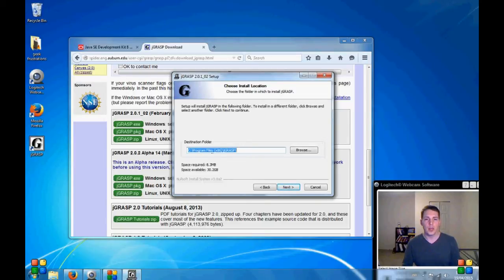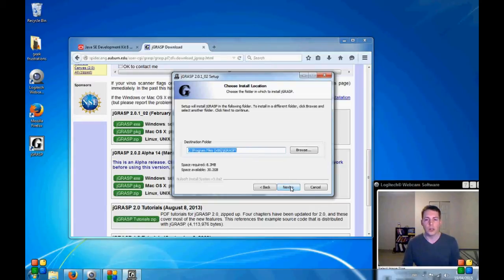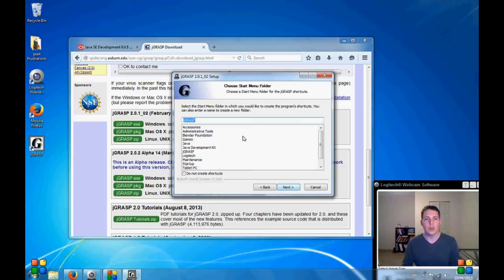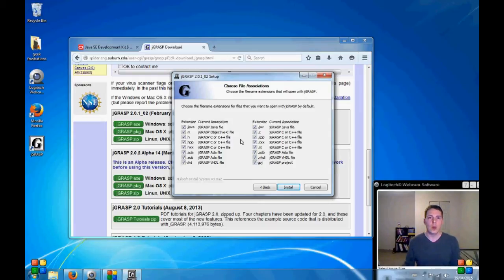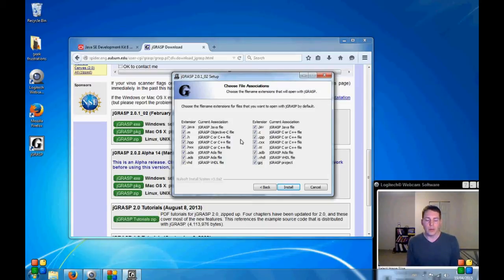And again, it's picking a place to go. I'm going to go with what it suggests. And where in the Start menu it's going to show up. I'm just going to let it pick one.